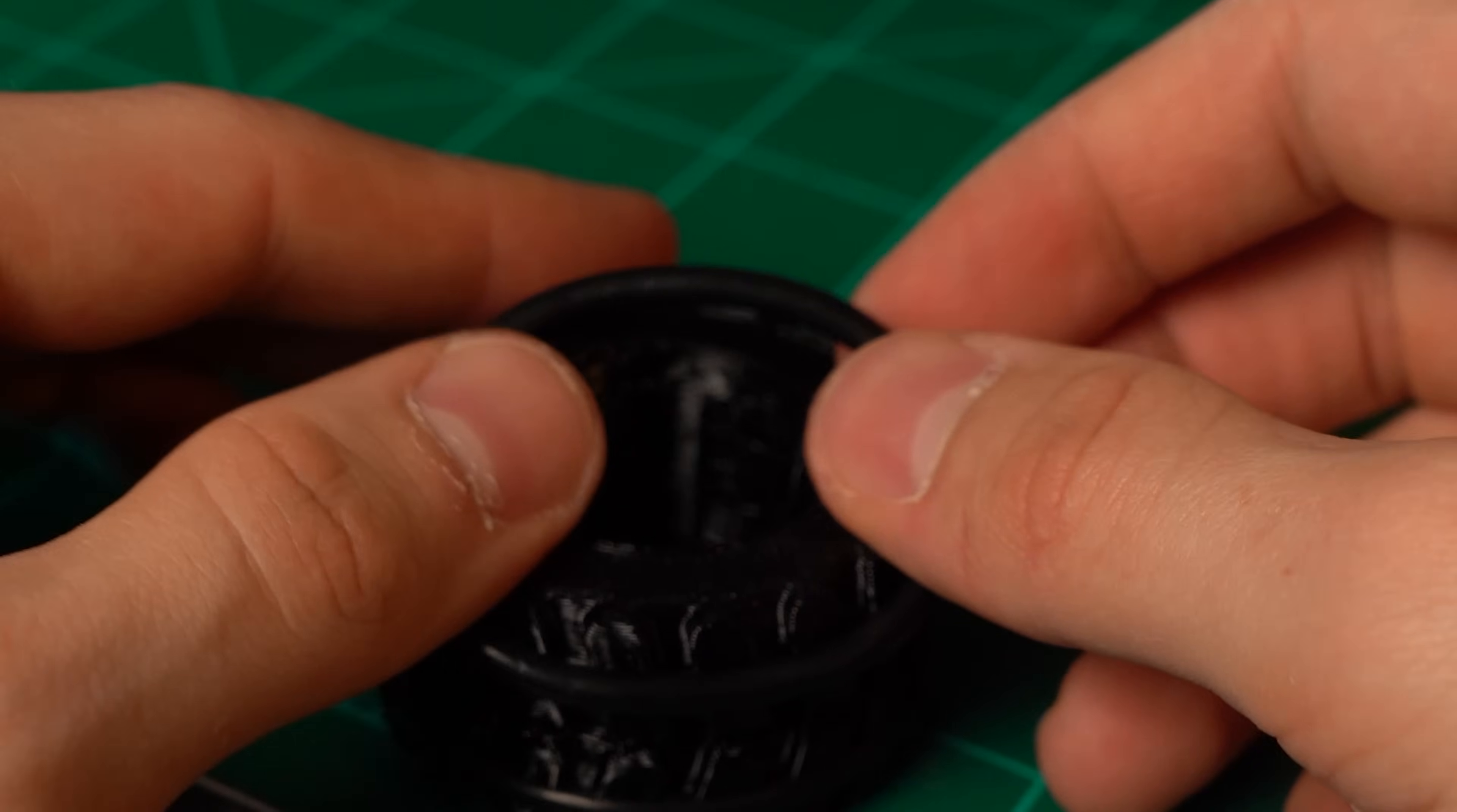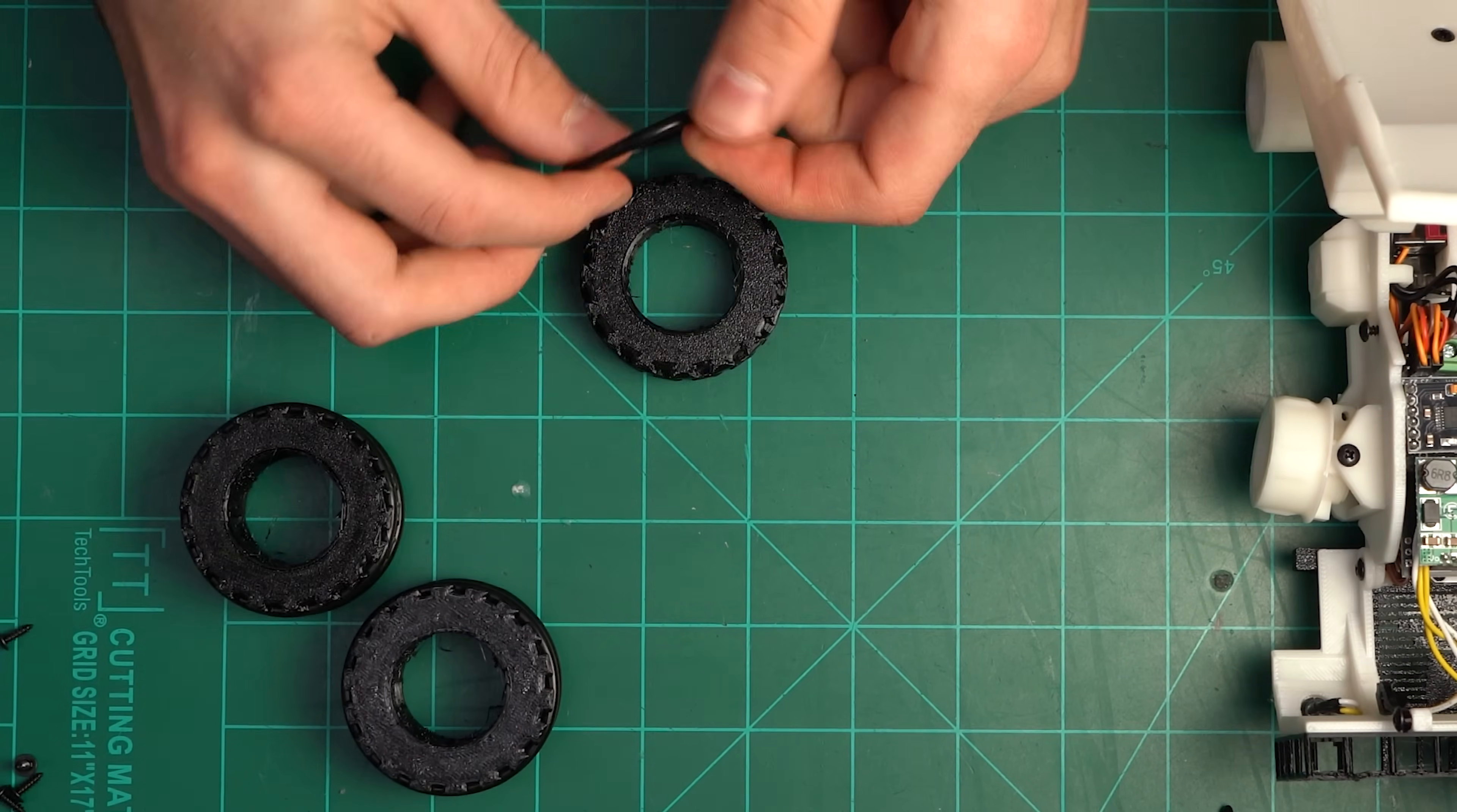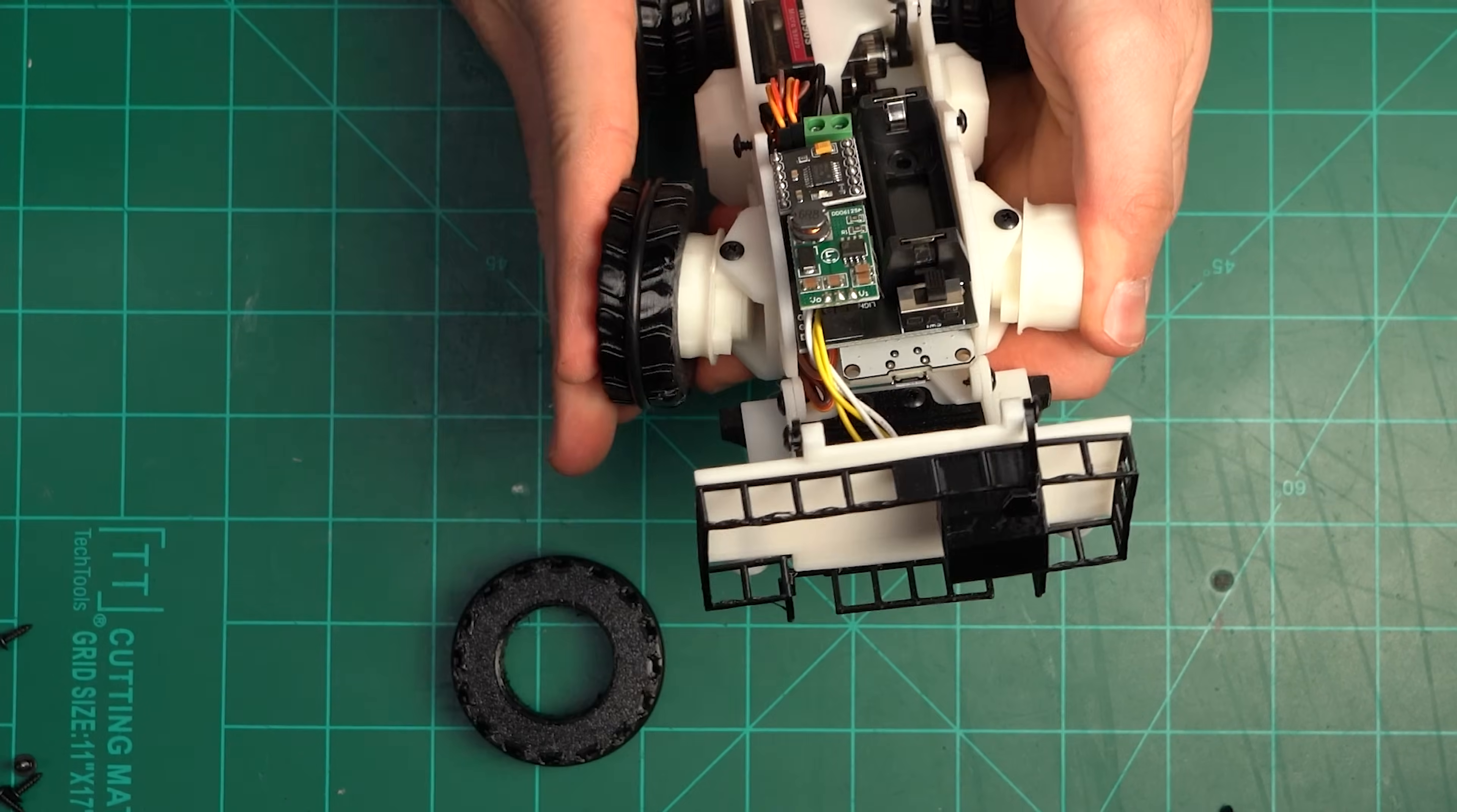For extra traction stretch and press the O-rings into the grooves on both the front and back tires. Then press the tires directly onto the hubs.